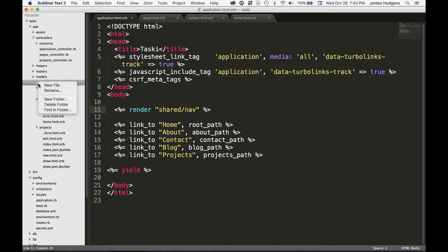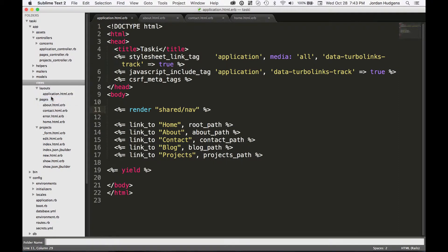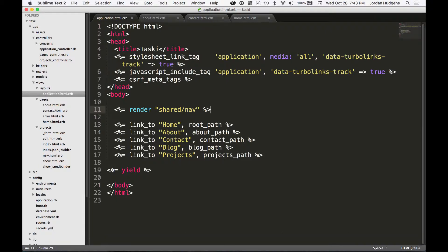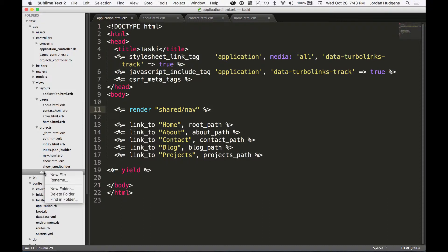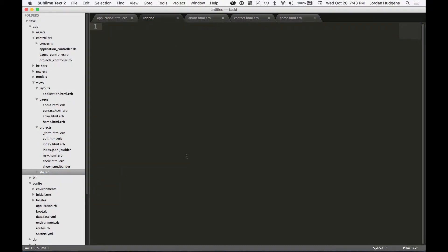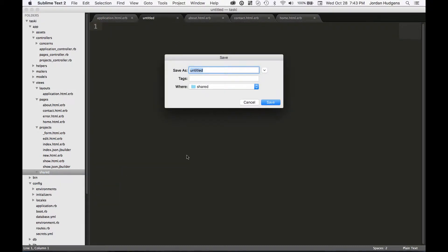Inside views, right click on it and type in new folder and I'm going to call this shared. Inside shared let's create a file with a very important naming convention.